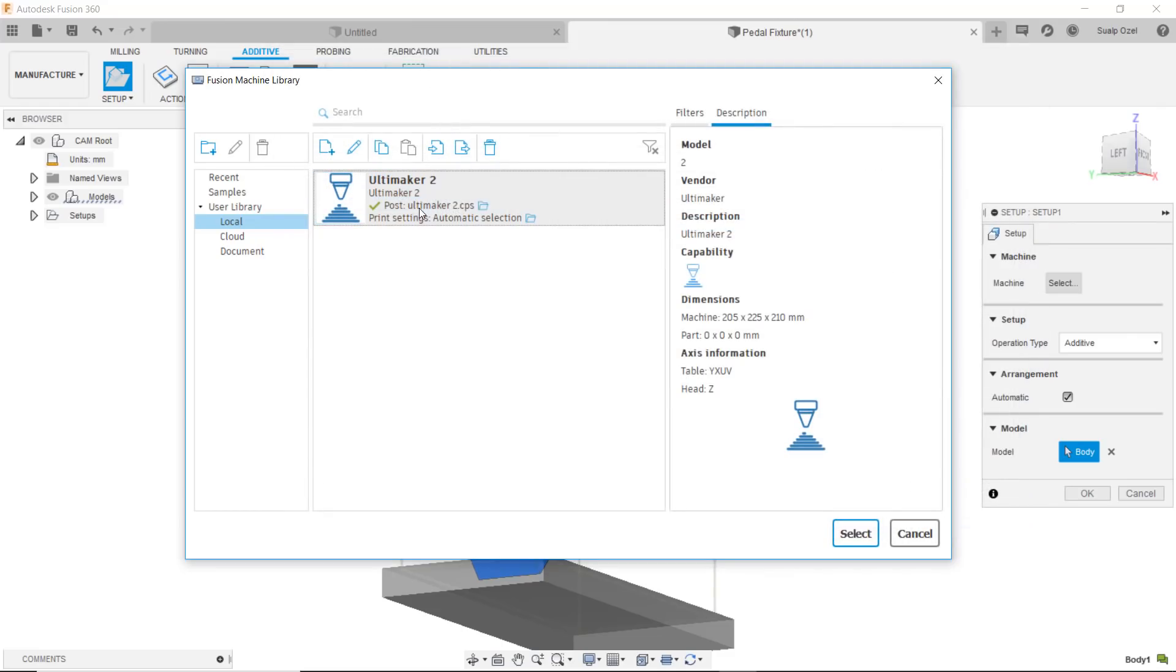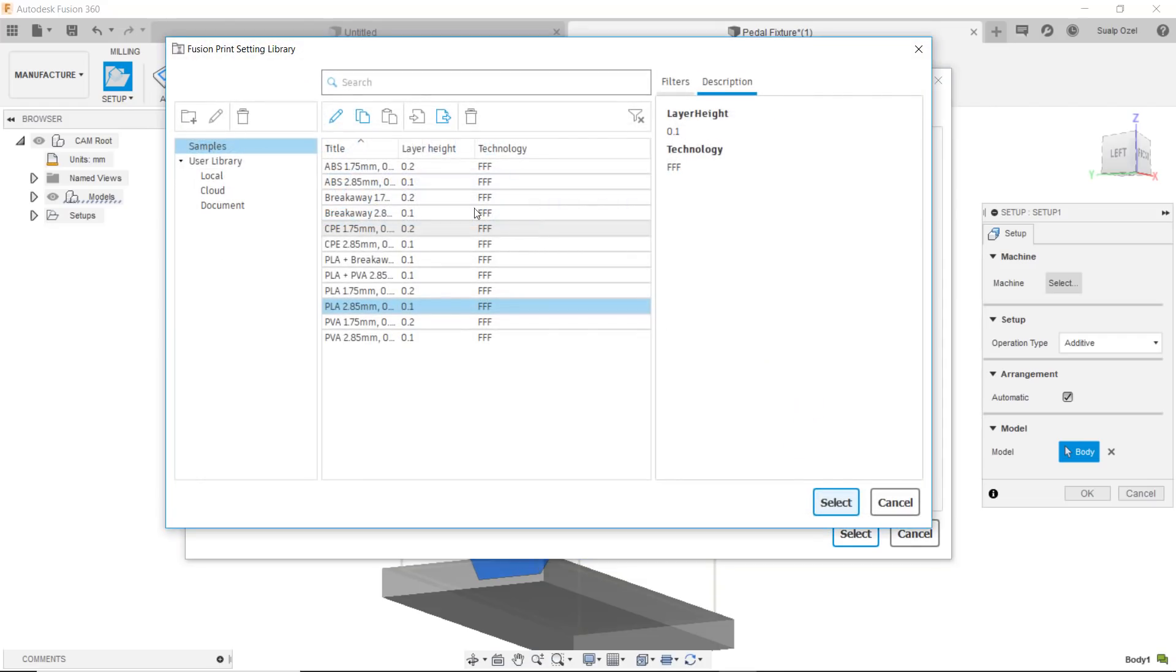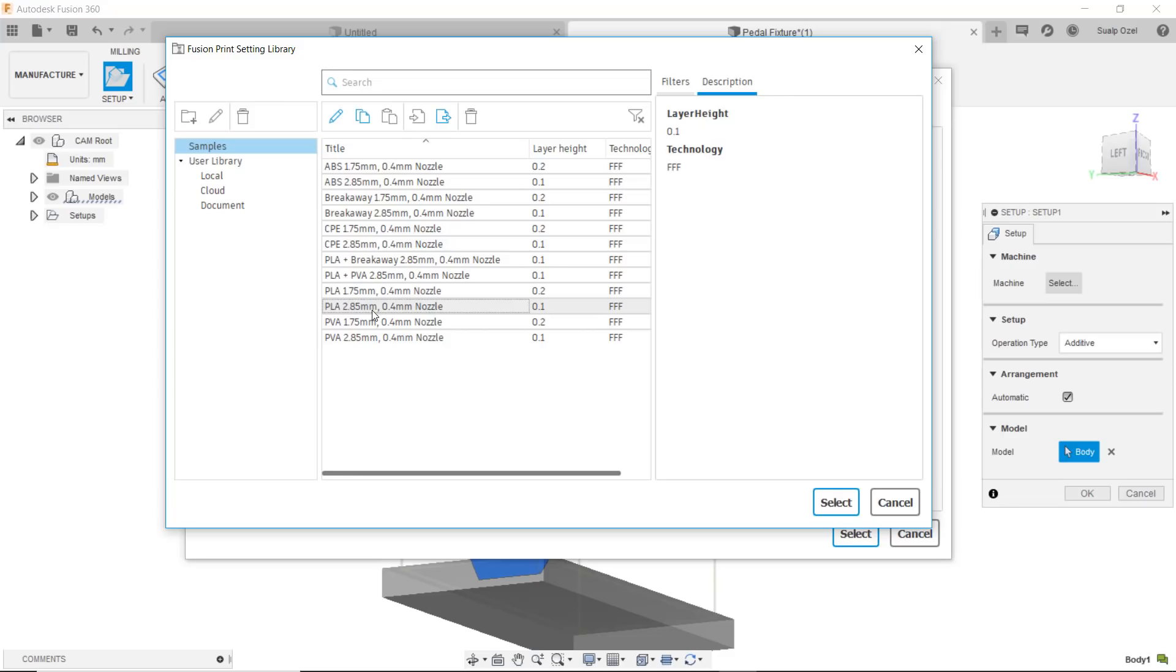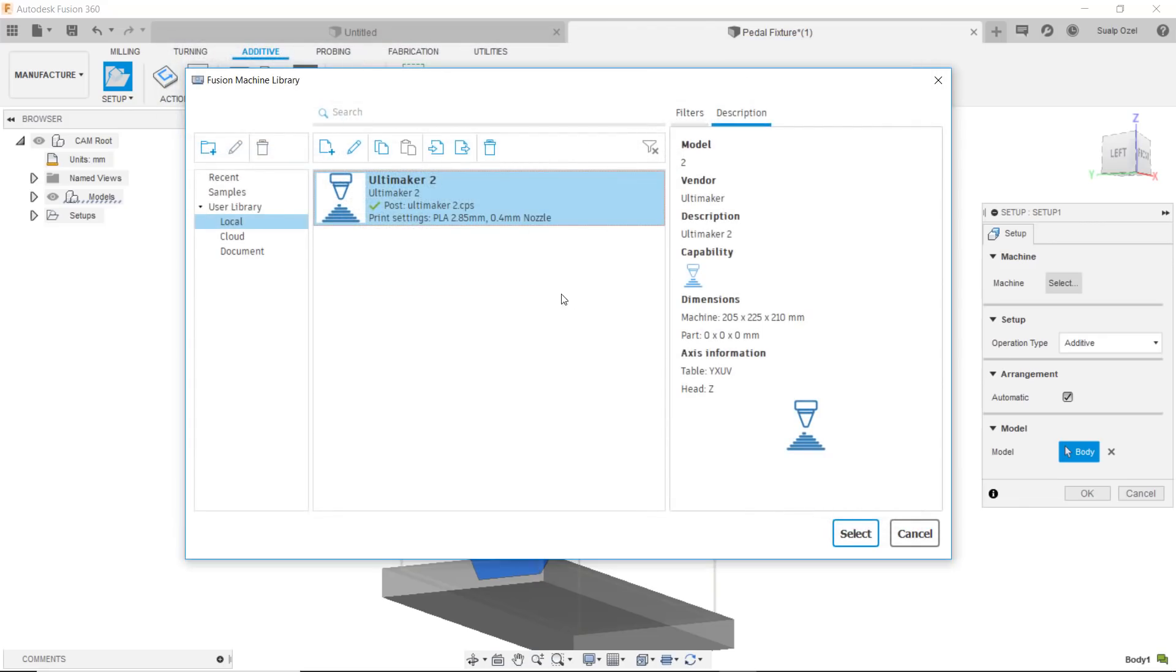Just like how I selected the post I can also select the print setting. The print settings allow me to choose a material and some print options. If I'm going to print with a PLA that is 2.8 millimeters thick with a certain nozzle size, I can choose that one and continue. If I wanted to make edits of course I can do that later.